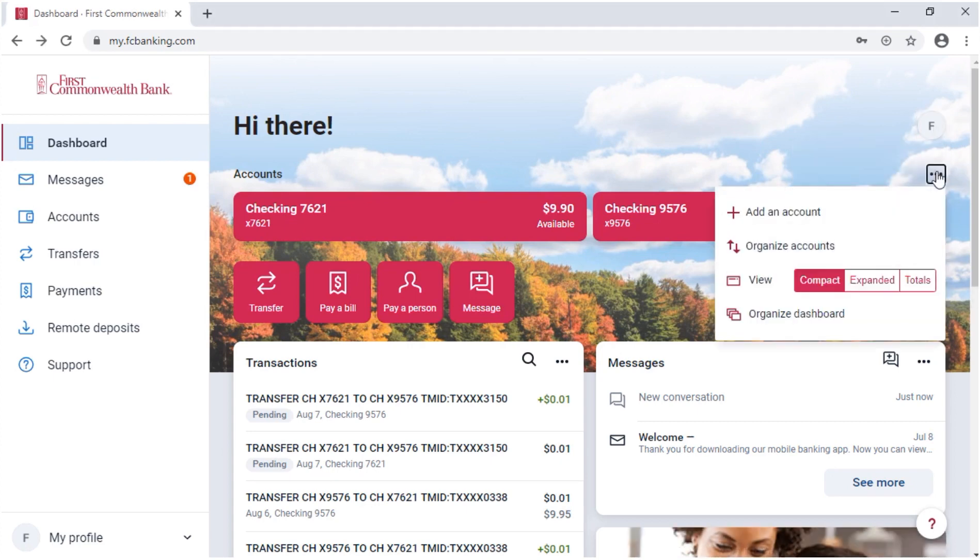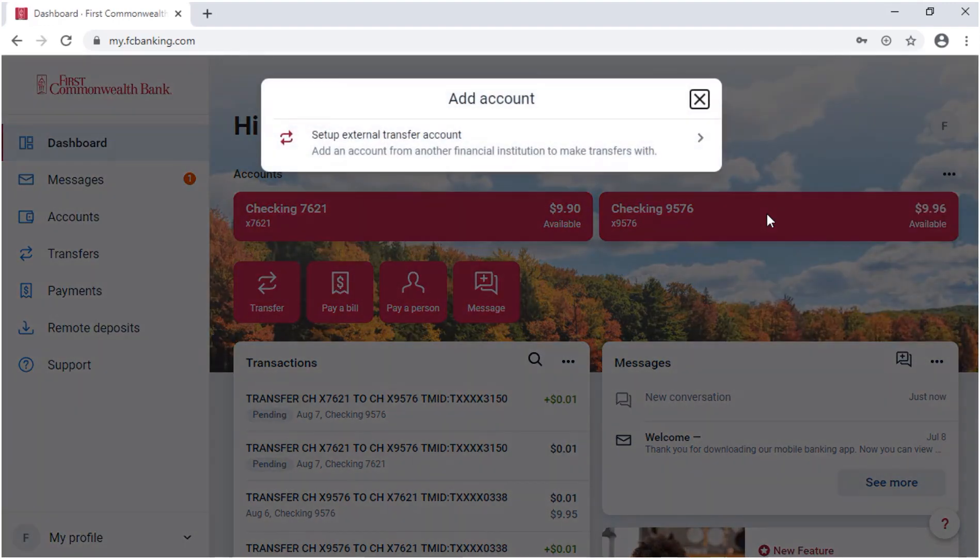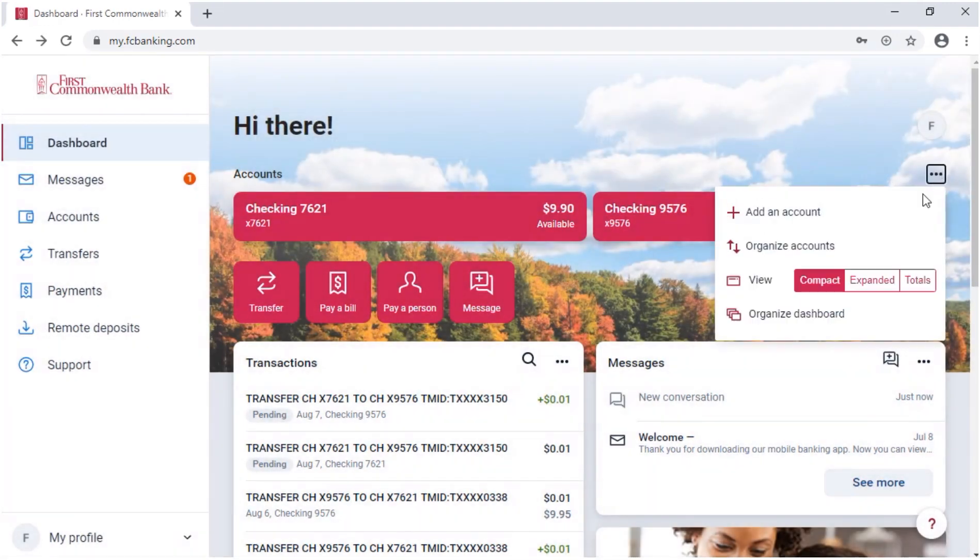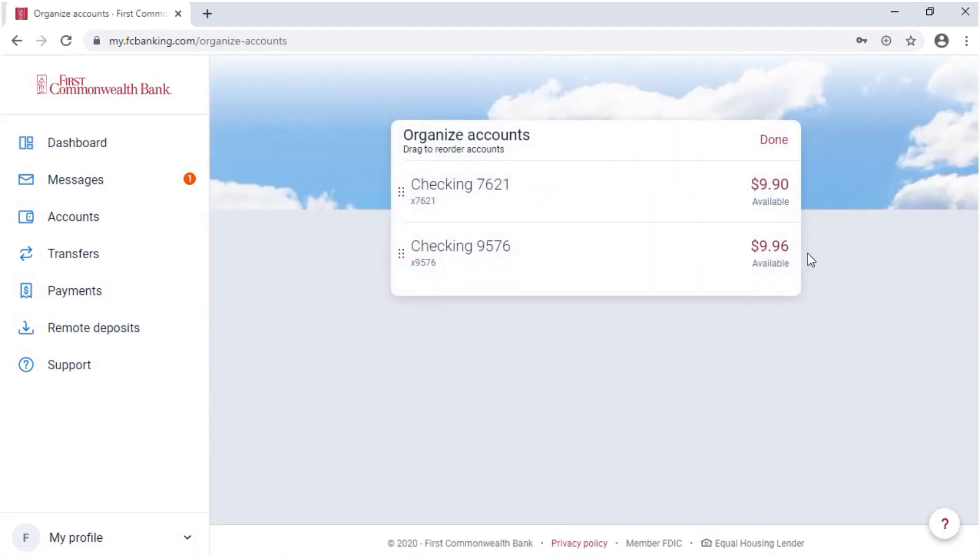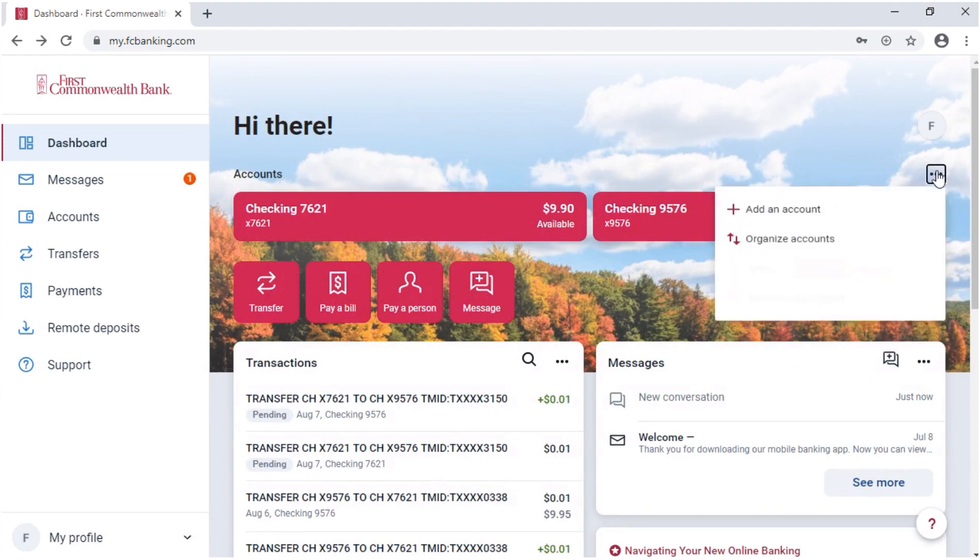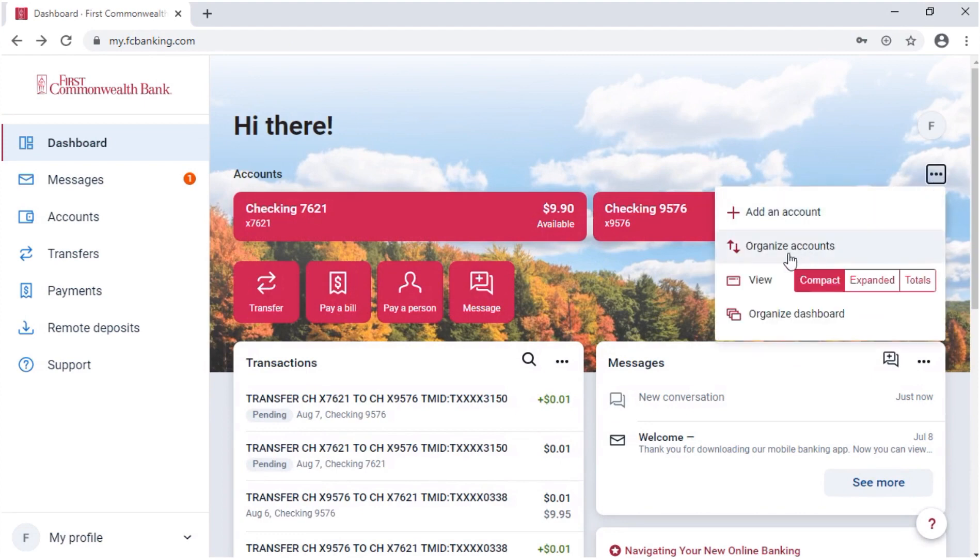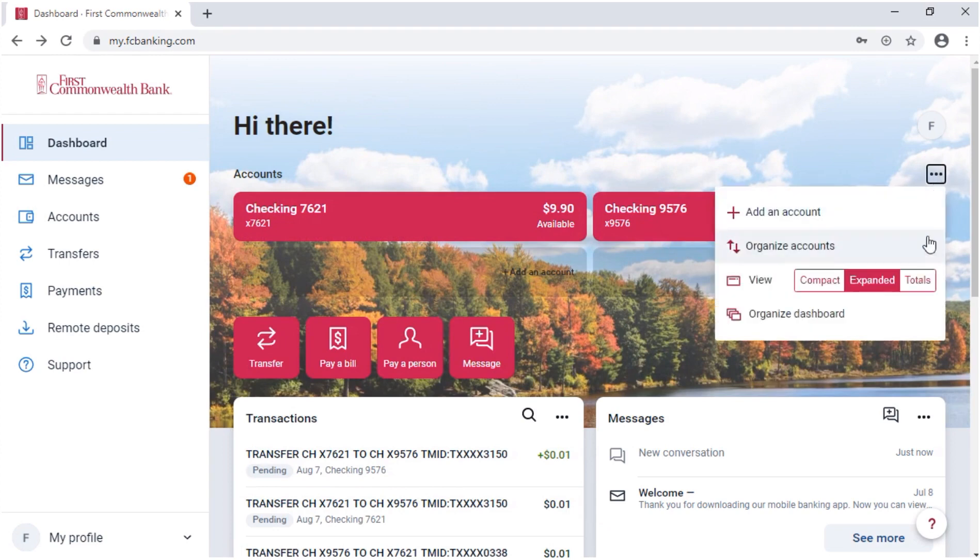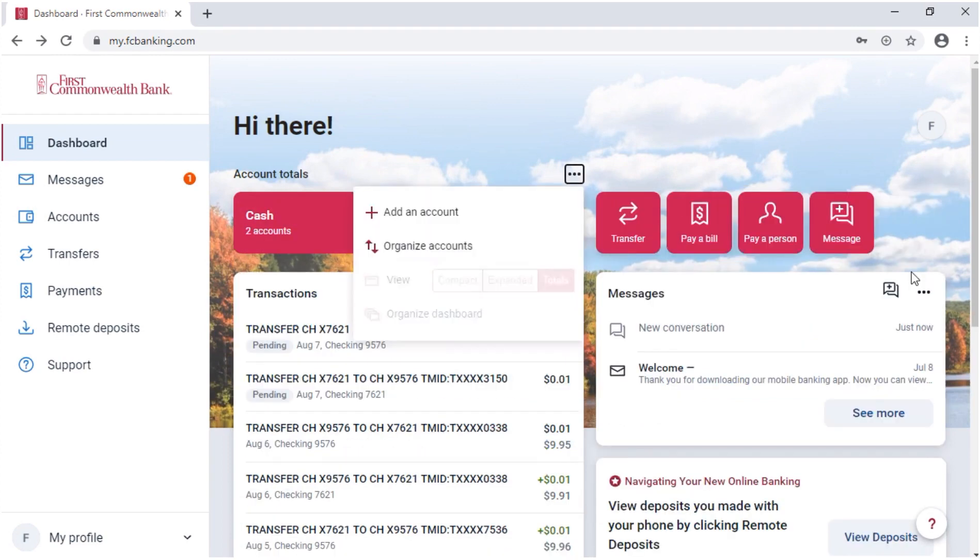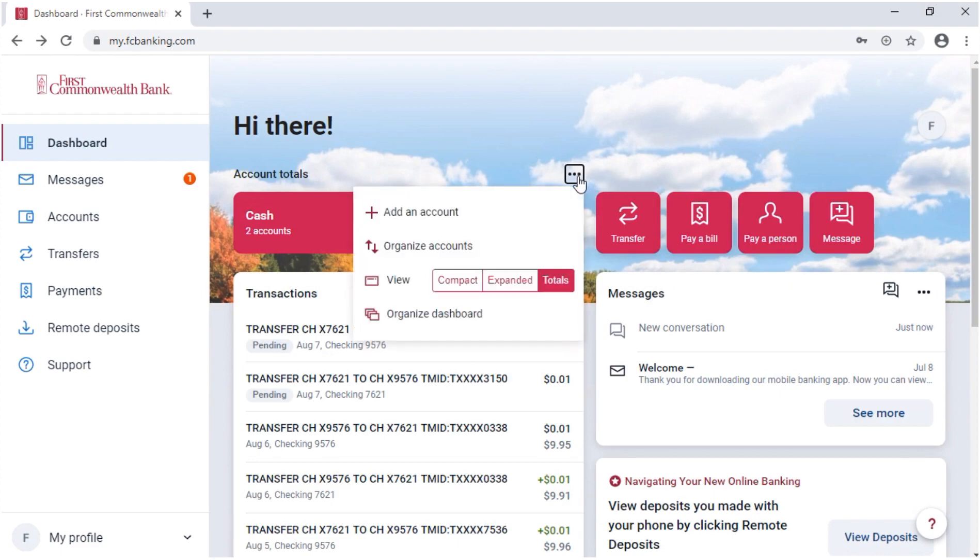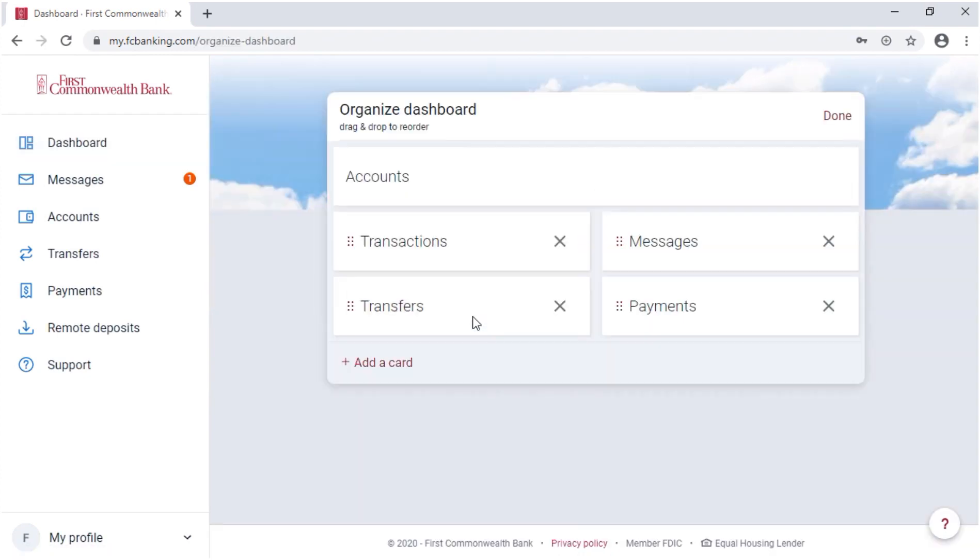Tap or click the ellipsis for another way to add an external account. Organize your accounts just like you can do from the Accounts page. You can change the view of your dashboard from Compact to Expanded or to Totals Only. And lastly, this is another way where you can organize the cards on your dashboard.